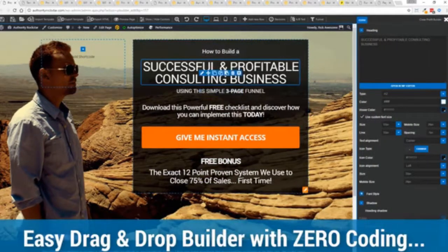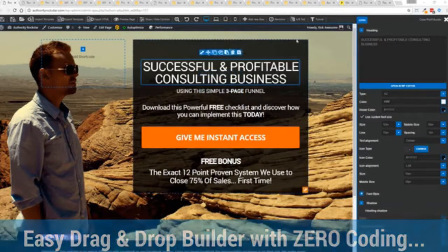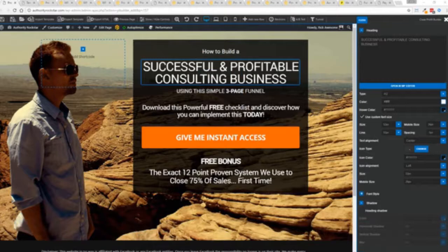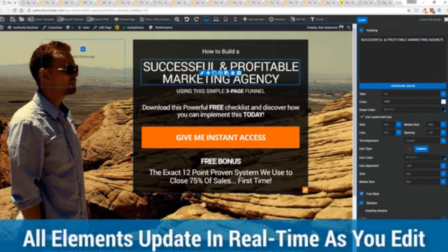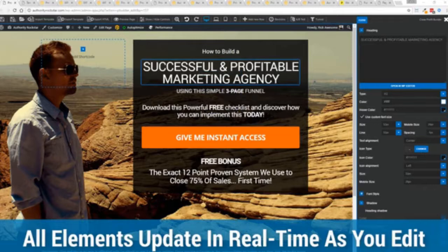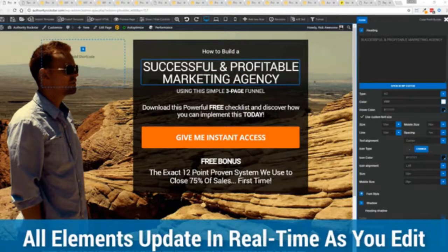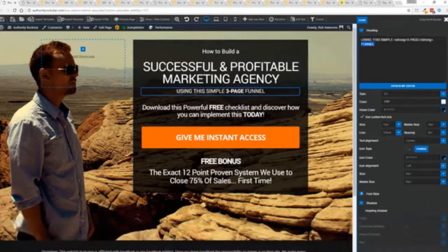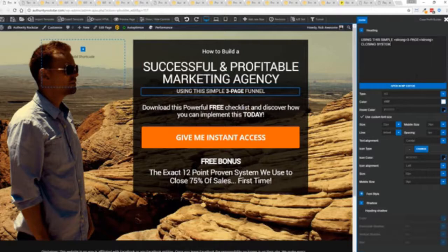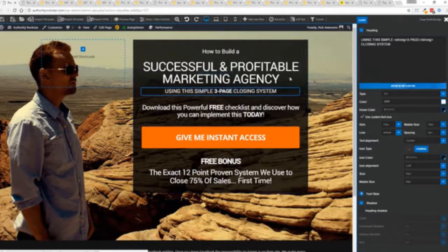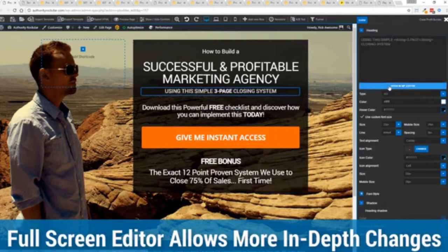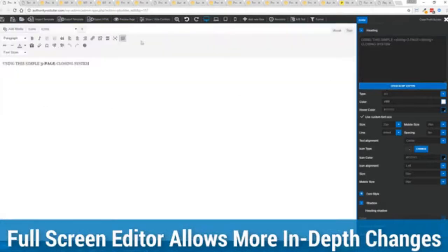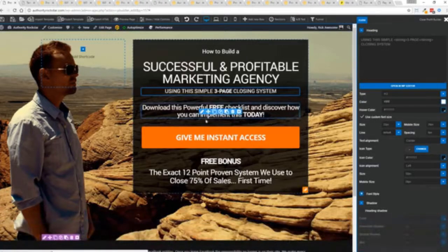So for example, I'm just going to modify this title because that's what we can do here. You can see everything updates in real time. Maybe I want to change this subtitle here. We can go in here and click, boom, done. And one of the beautiful things is if you want to do more in-depth editing, you've got a full page editor which uses the WordPress editor as well. So if you're familiar with that, no problem.